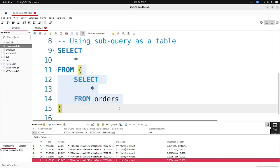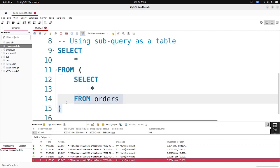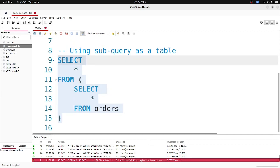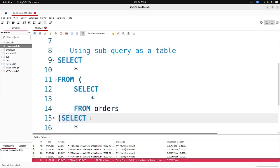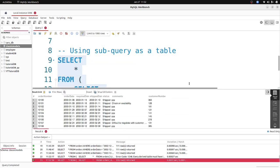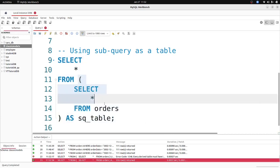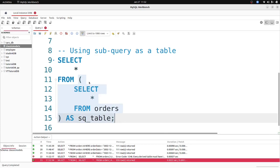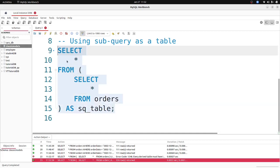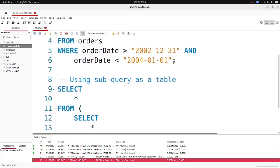We are selecting everything from this inner query, which returns all the records from the orders table. The inner query is executed first, then the outer query. If we run this query we get an error — the table must have a name. So let's give it an alias: call it 'sq' for sub query table. Now if we run this again we have the results — we're selecting everything from the output of this inner query.